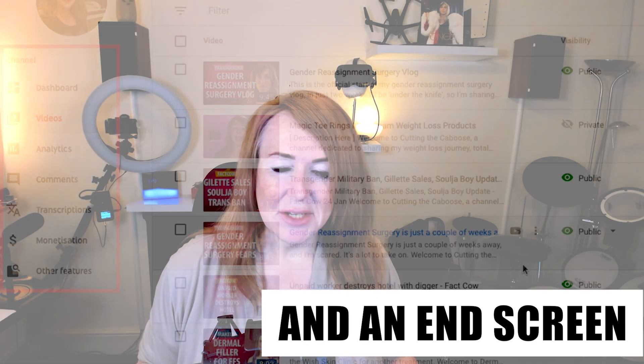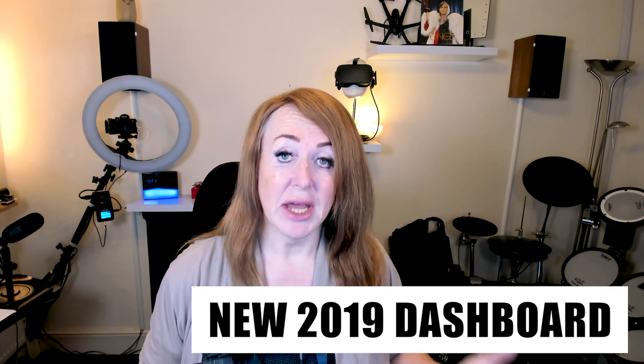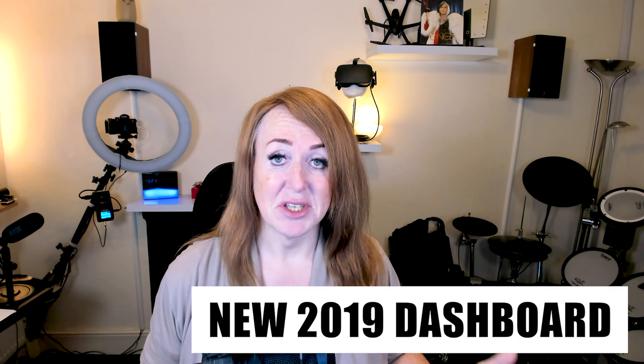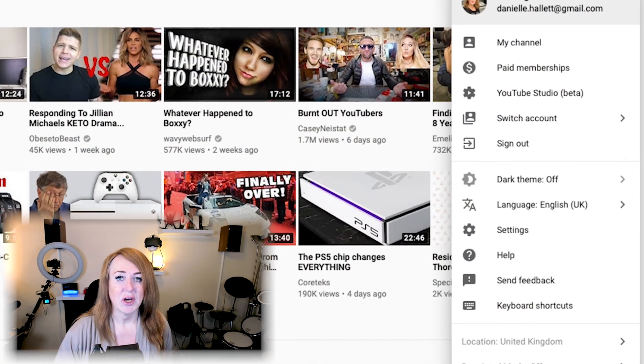I've seen this question come up over and over in various feeds, in people's comments and questions, and I understand why. Because there's been quite a shift in the new dashboard for 2019. It's because they've split the dashboard into two types of functions, and that's confusing people.